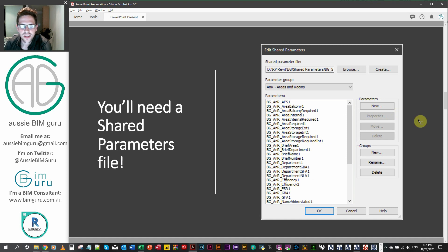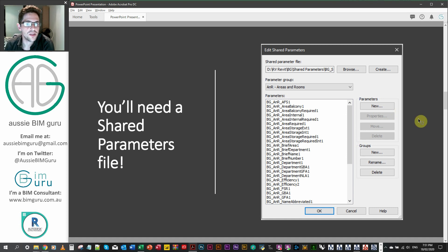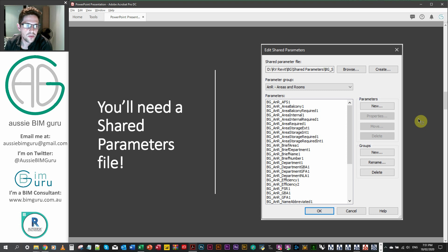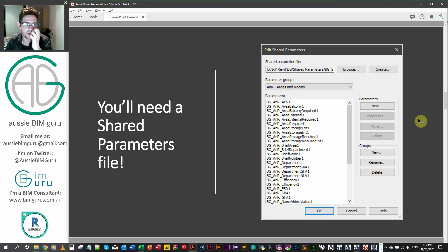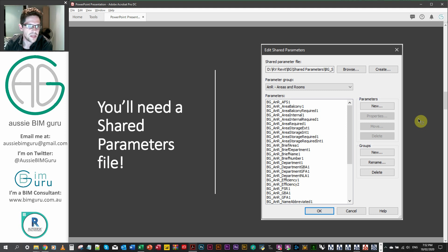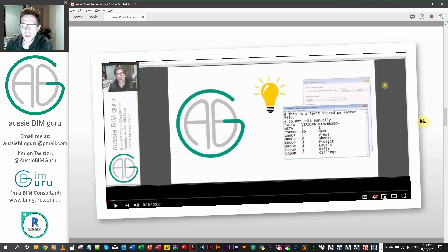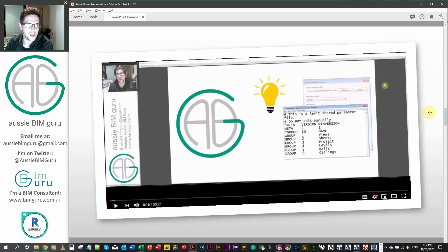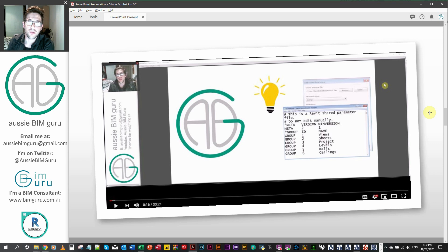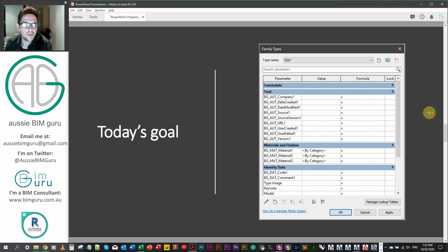So essentially you'll need a shared parameter file in order to run this script. So if you don't have one available, there will be one being uploaded to my website eventually for my business, just because I'm going to be developing a template for the industry, but it's not going to be out yet. So if you do have one on hand, that'd be great. If you're not sure how to make one, feel free to watch one of my earlier videos, which is Mastering Revit Shared Parameters, where I show you how to build a shared parameter file.